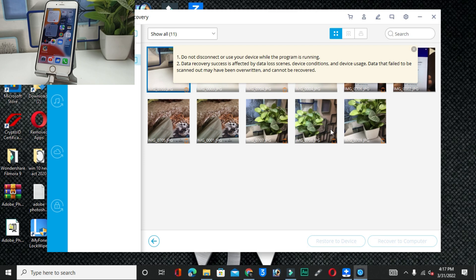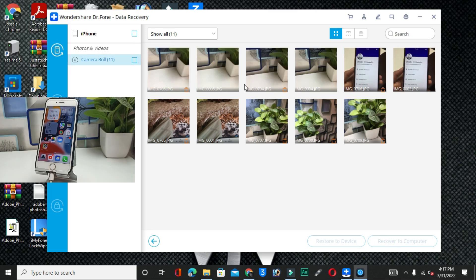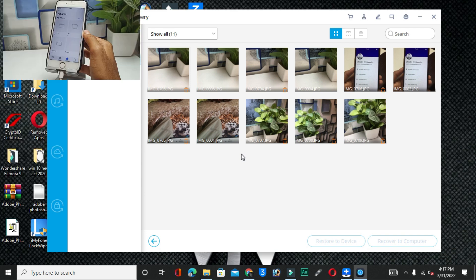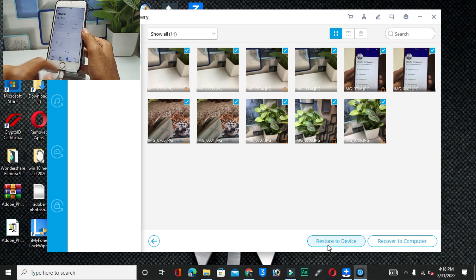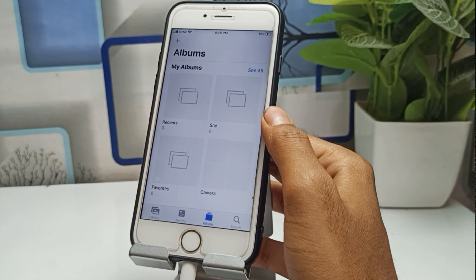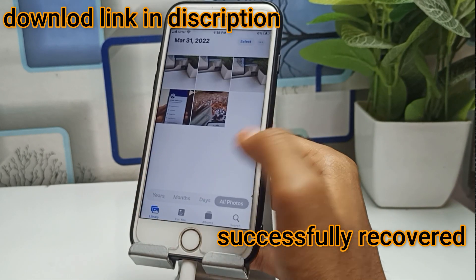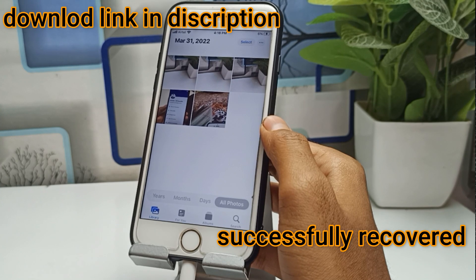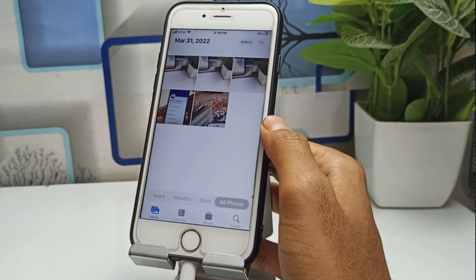It will automatically detect all my deleted photos. Now I just have to select the photos I want to recover to my camera roll. If you want to recover all photos, simply select them all, then click the folder to choose where to save — on your computer or back to the device. I have selected all photos and I will click the Device button. You can see it has successfully recovered all my photos. The link is in the description — download this software, it is very simple. Thanks for watching, see you in the next video.